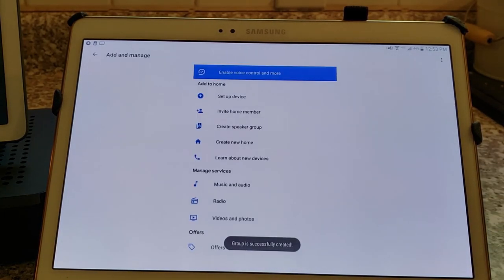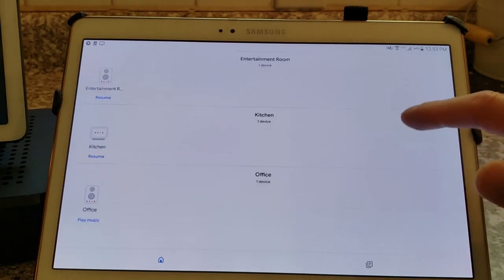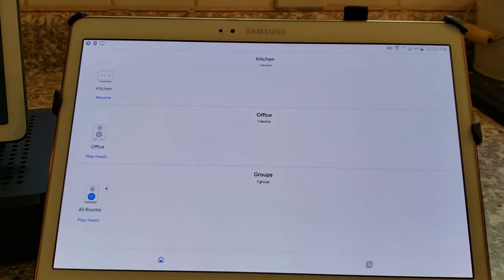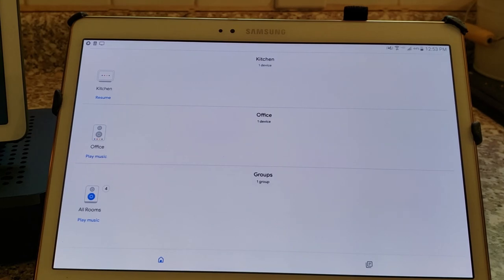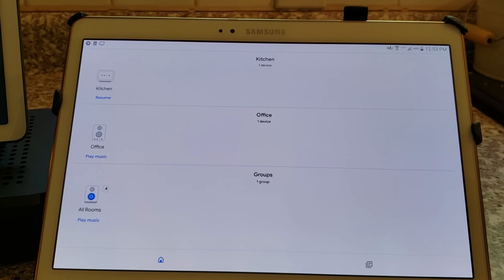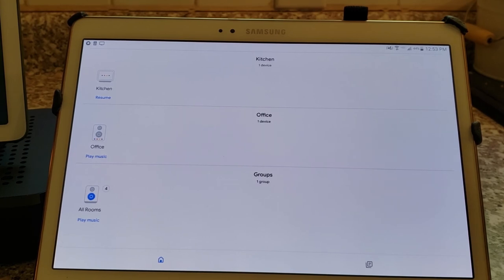Now we have a group called all rooms. So now I can have a little extra layer of control with that. If I want to, I can issue our individual commands to Google per room. But if I want to do all rooms, I can just issue the command directed to the group that we've created. So check this out.